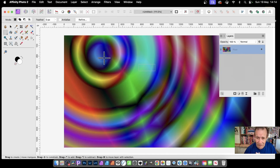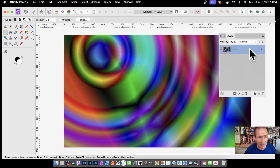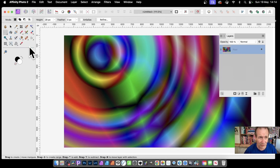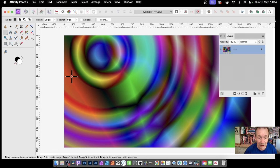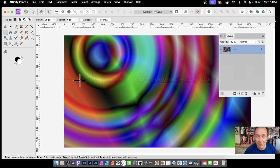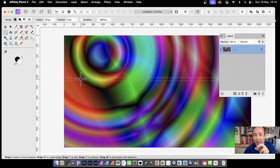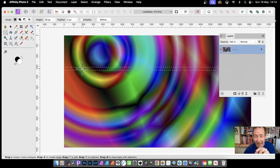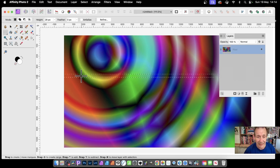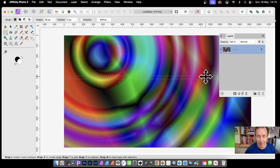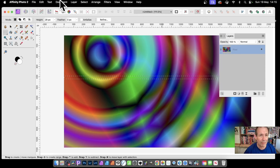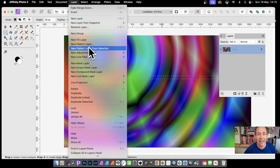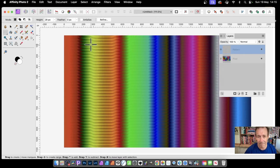In Affinity Photo you've now got this single pixel layer which you can then use a selection. I'm going to use the Row Marquee Tool. You can set the height and click anywhere. The pattern will be created from the area within that selection. Then go to Layer and new pattern layer from selection, and you get that.